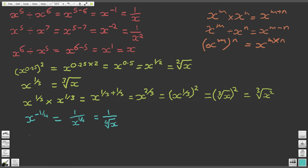Question 8: x to the power of 3 divided by x to the power of 3. Using our second law of indices, we can see that gives x to the power of 0. And as we've said, x to the power of 0 is simply 1 — for any number where x is not 0, x to the 0 is always 1. For an explanation of why, please see a previous video.